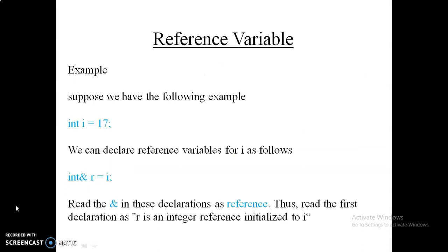For example: int i = 17 assigns 17 to i. To make r a reference variable for i, you write: int &r = i. Now 17 is also assigned to r, and both r and i point to the same memory location. If you change the value of r, it automatically affects i, and vice versa — because both point to the same location. This is the concept of reference variables.